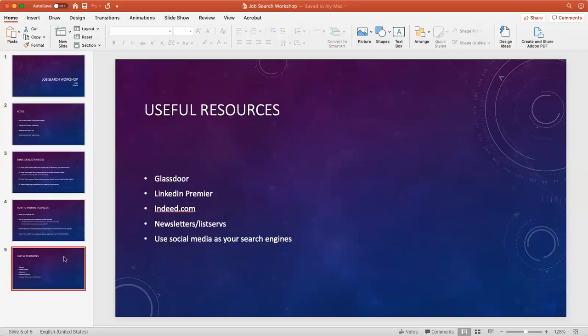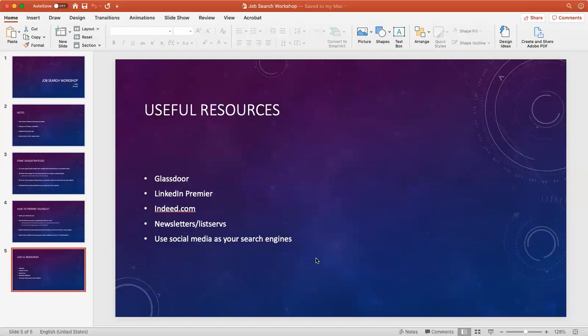Last but not least, I listed some helpful resources. Glassdoor helps you get insights on qualifications and salary. LinkedIn Premium allows you to know who visited your profile, so maybe they're interested in you. Indeed.com is a listing of jobs and internships.